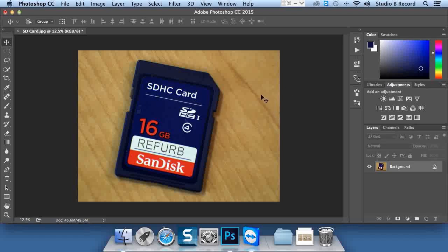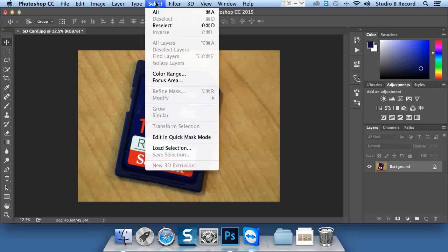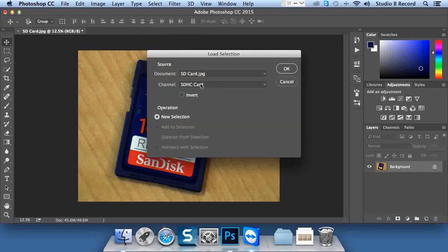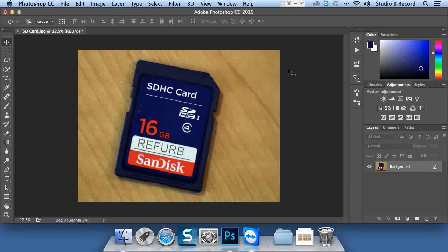I've already got a selection ready to go. I'm just going to load it. I'll go to Select, click Load Selection, and it's this SDHC card selection. I'll click OK.